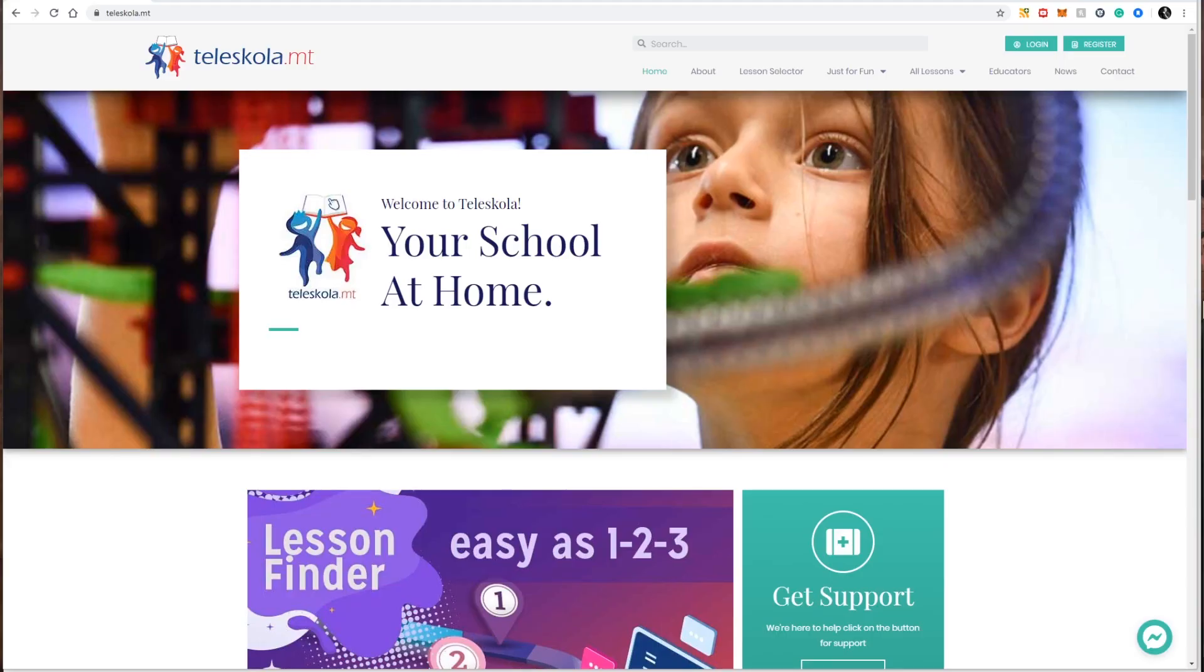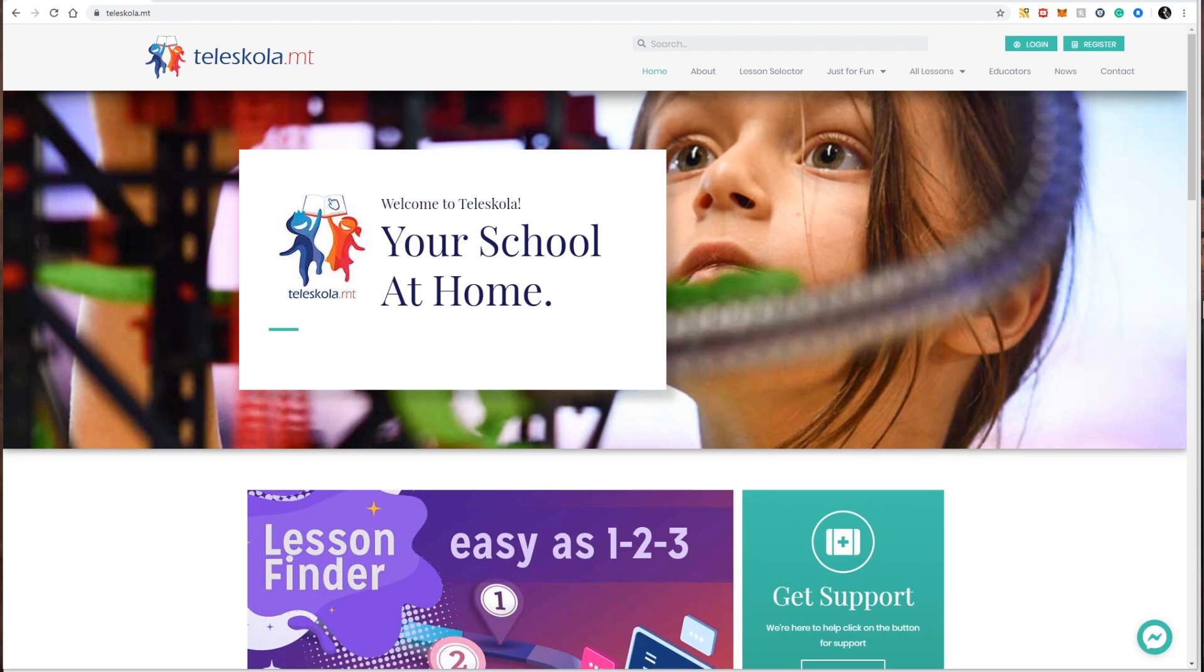Welcome to this short introductory video for Teleschola.mt, a new website launched by the Ministry for Education and Employment so that parents, guardians, and students have a central source for hundreds of lessons, resources, and activities, so that everyone can continue with their schooling at home.